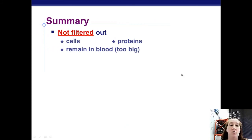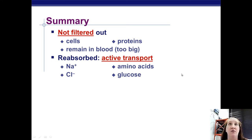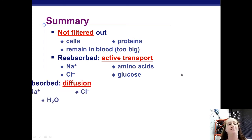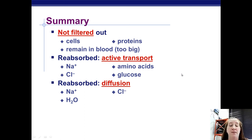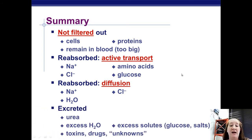Things not filtered from blood: cells and proteins — too big. Things reabsorbed by active transport: sodium, chloride, amino acids, and glucose. The blood reabsorbs as much glucose as possible. If someone has diabetes and their body doesn't handle glucose well, glucose will still appear in the urine — which is actually how we test for diabetes: we look for sugar in the urine. Things reabsorbed by diffusion: some ions and water. Things excreted: urea, excess water, excess solutes including excess glucose, and any drugs, toxins, and unknowns.